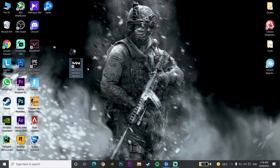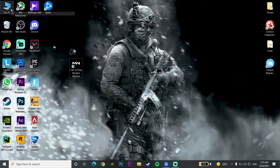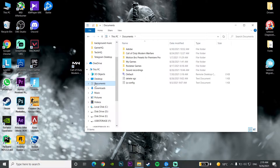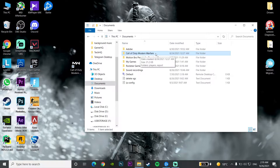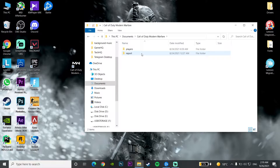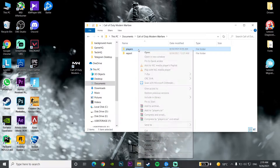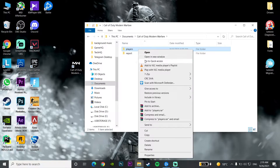For the first method to fix Call of Duty Warzone fatal error, first of all just open up This PC and go to Documents. Go to the Call of Duty Modern Warfare folder, then right-click on the Players folder and click Delete to delete the Players folder.